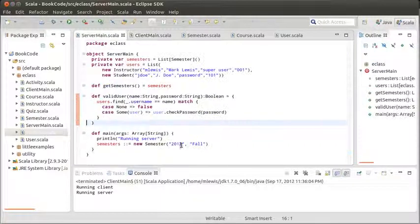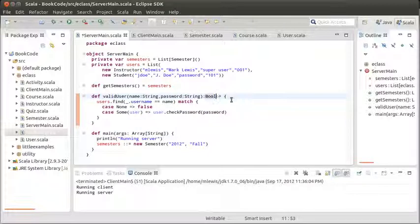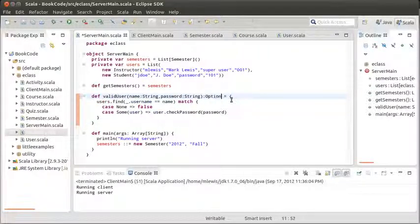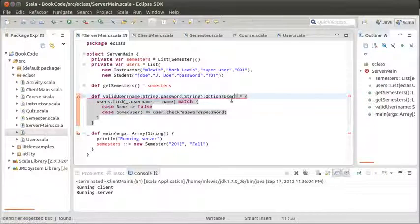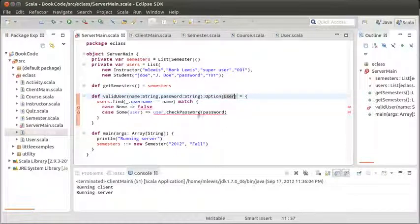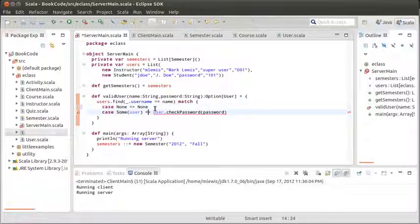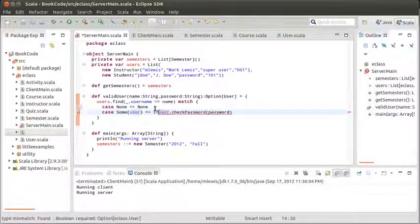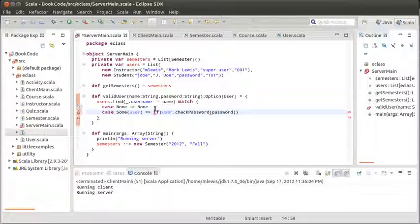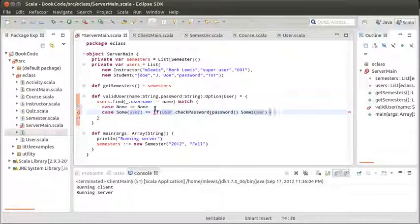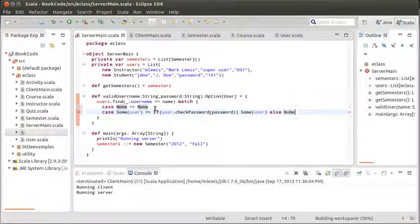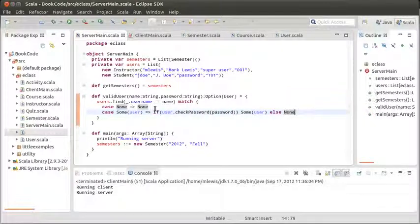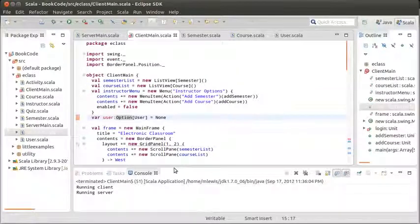I am also going to make it so that find user, instead of returning a Boolean, returns an option user. So instead of false, we would return none. And then here, if that's true, then I am going to return some user. Else, I am going to return none.